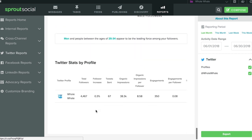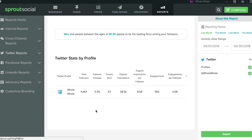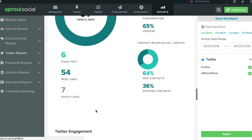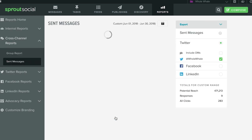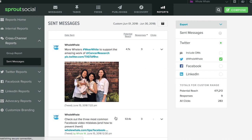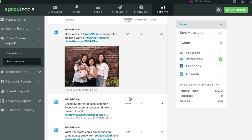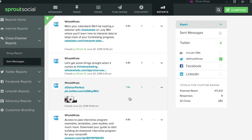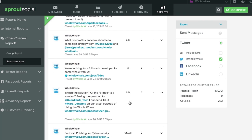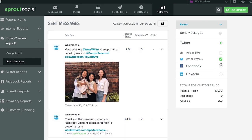As promised, let's take a look at how our posts did individually. Click on View Full Sent Message Report. Here you can look at how each individual post made in that timeframe performed. You can include DMs and profiles from other platforms as well in this report. If you want to access other reports, you can do so from the menu to the left of the screen. Take a look through the reports and see how well your pages are doing.